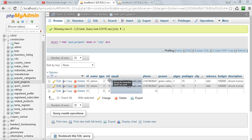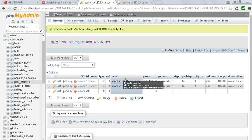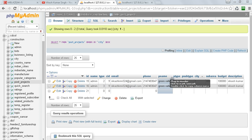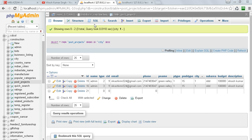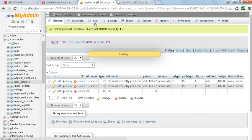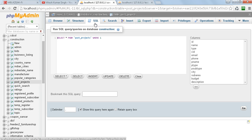If you want to create views for this particular table, like post_projects, we go to SQL. Here you can see this is the query: select star from post_projects.